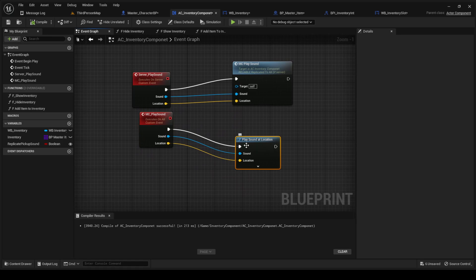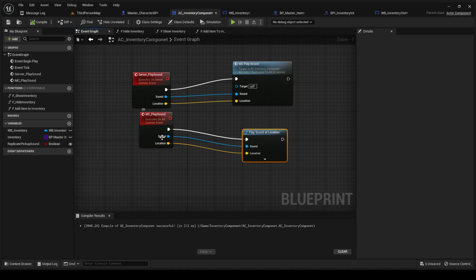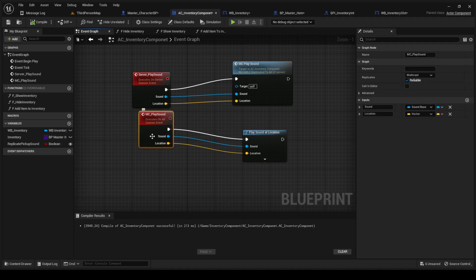The multicast you're just going to play sound at location. And then you're going to put the sound location into these, into the inputs.